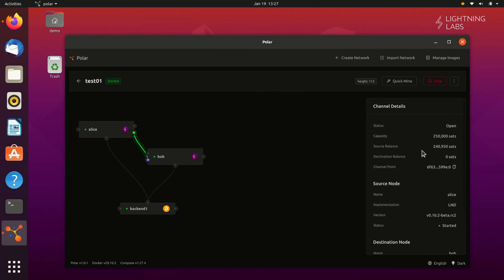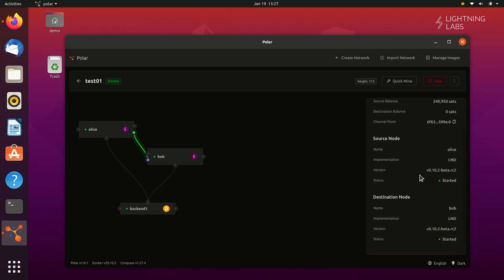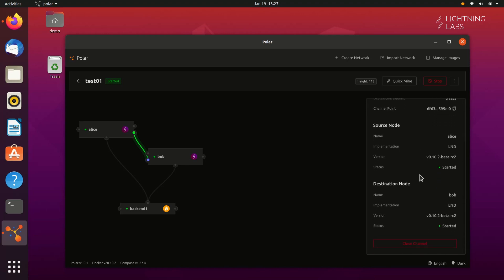This line represents our new channel, and we can click on it to see the channel's details. Here we can see the source and destination balances, status, capacity, and more. And now, finally, we are ready to make some Lightning Network payments.